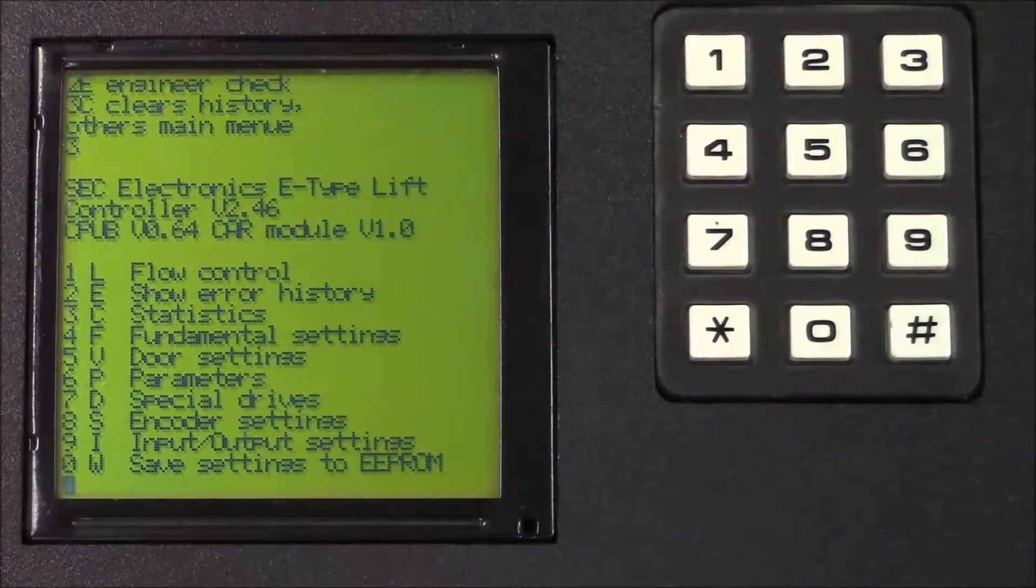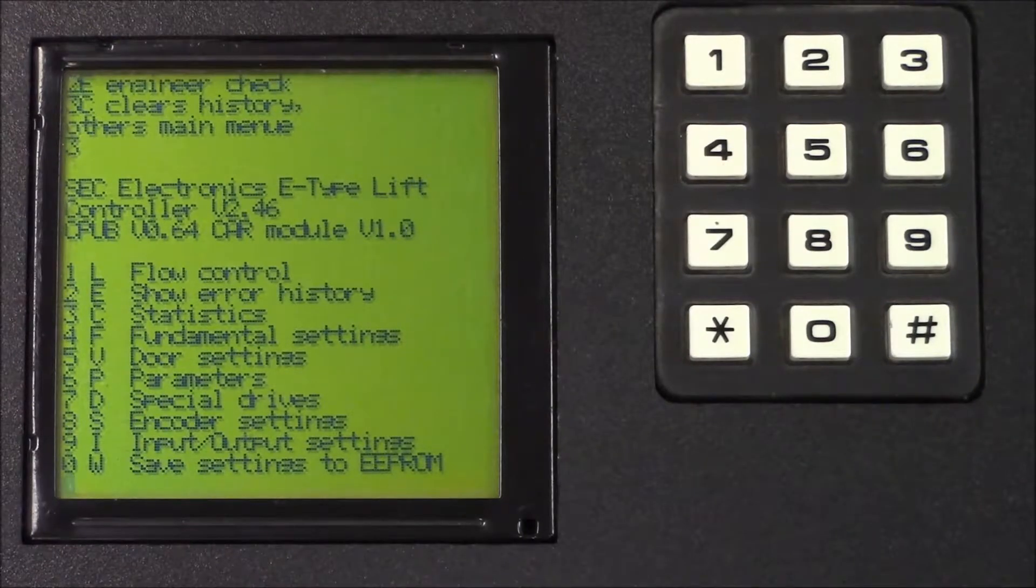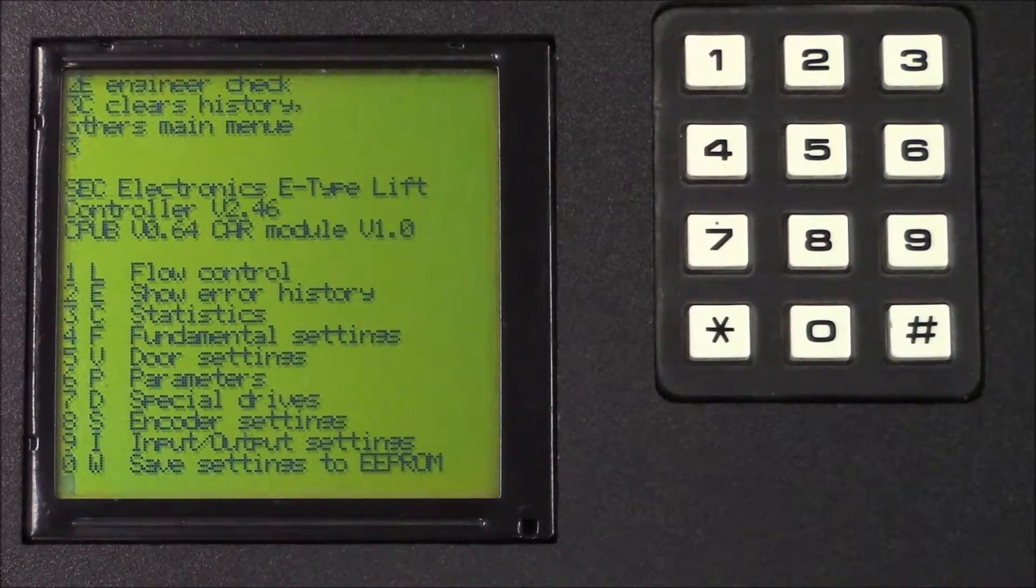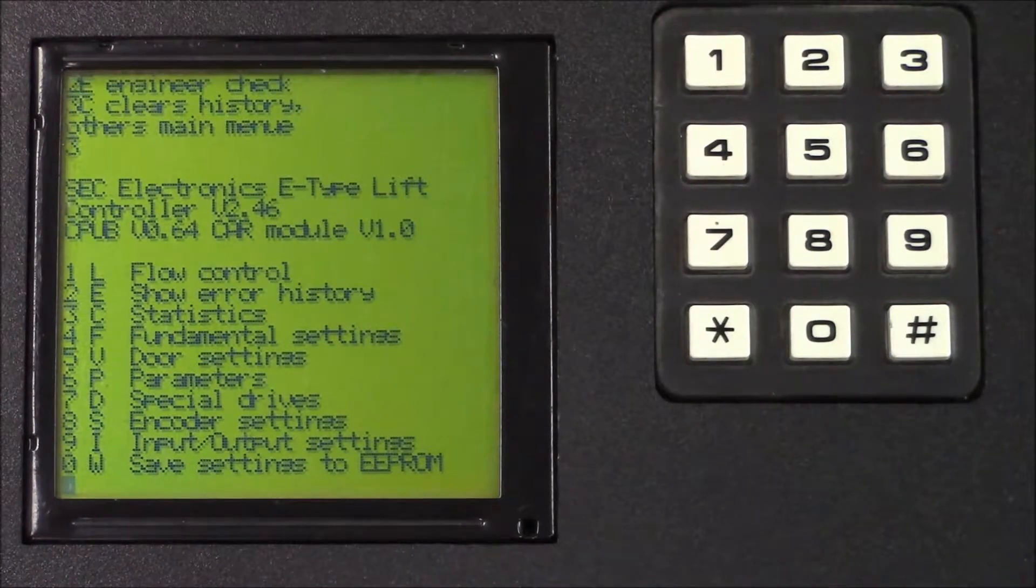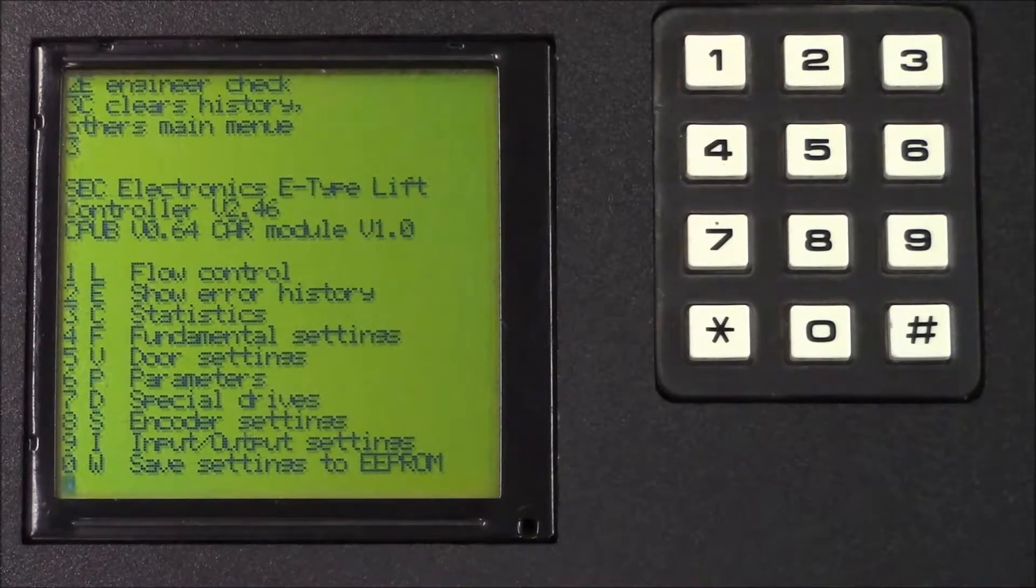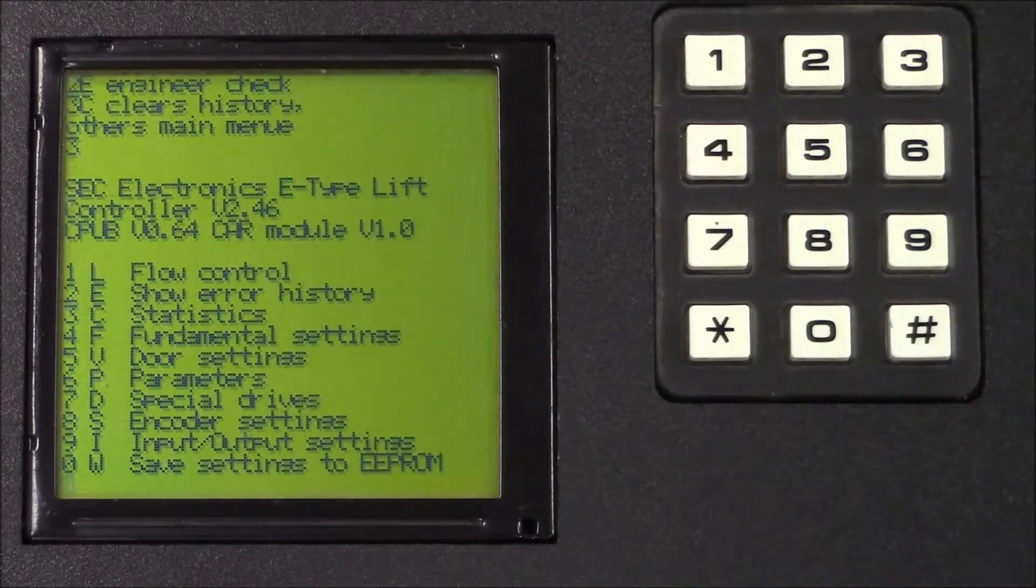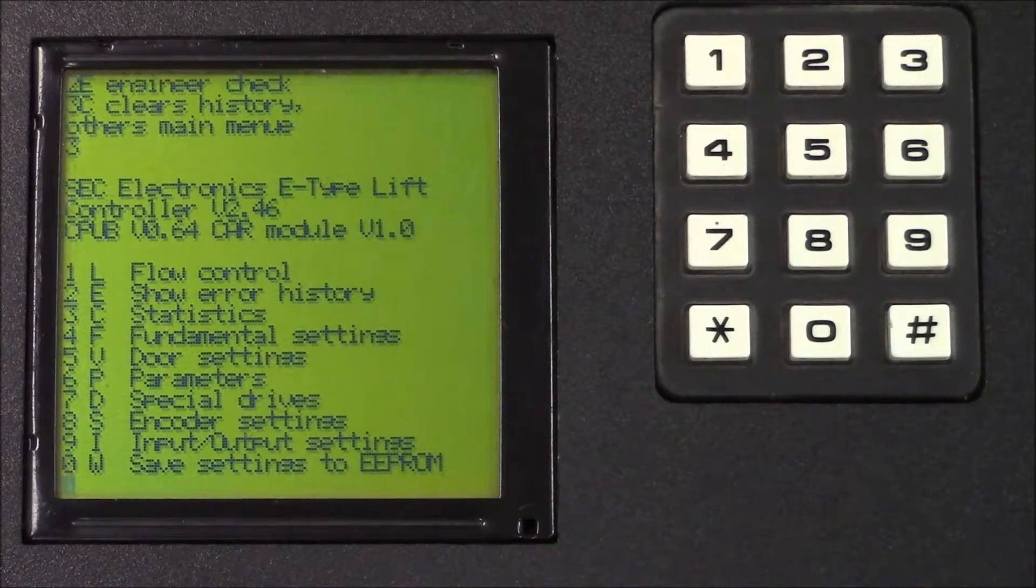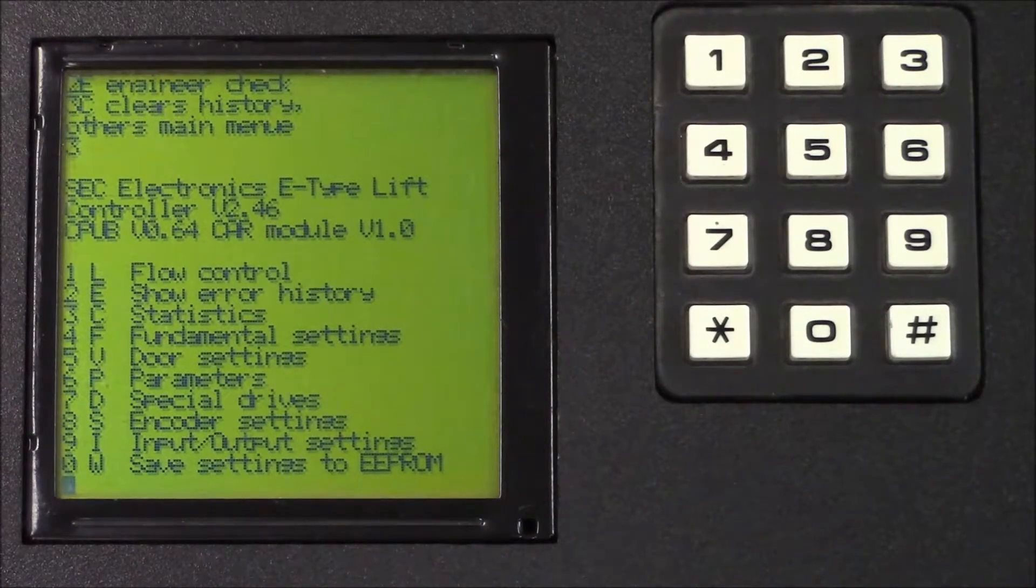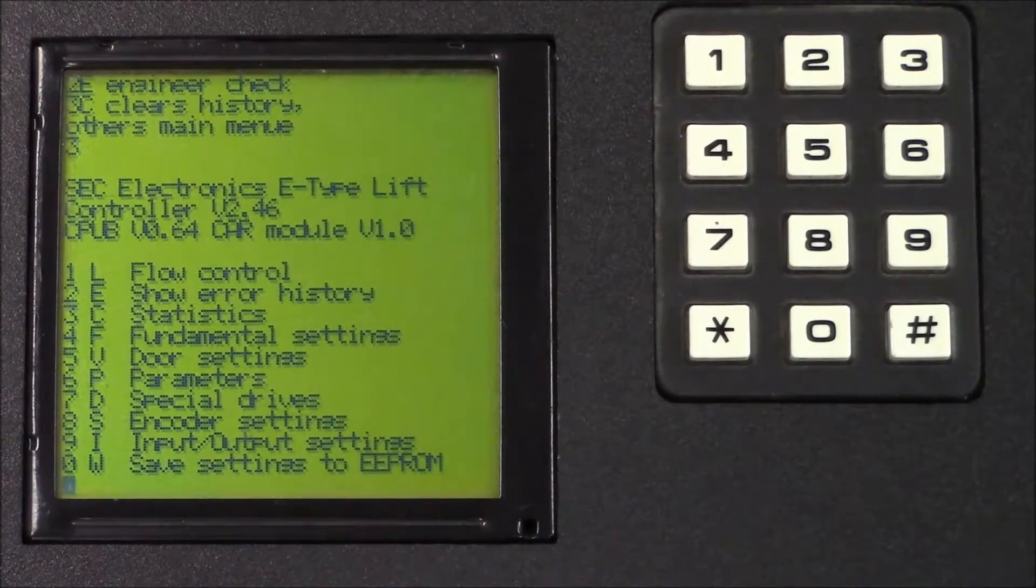After clearing the error table, you'll be returned to the main menu. Now that we've seen the error description and the station where it happened, we can quickly fix the problem.